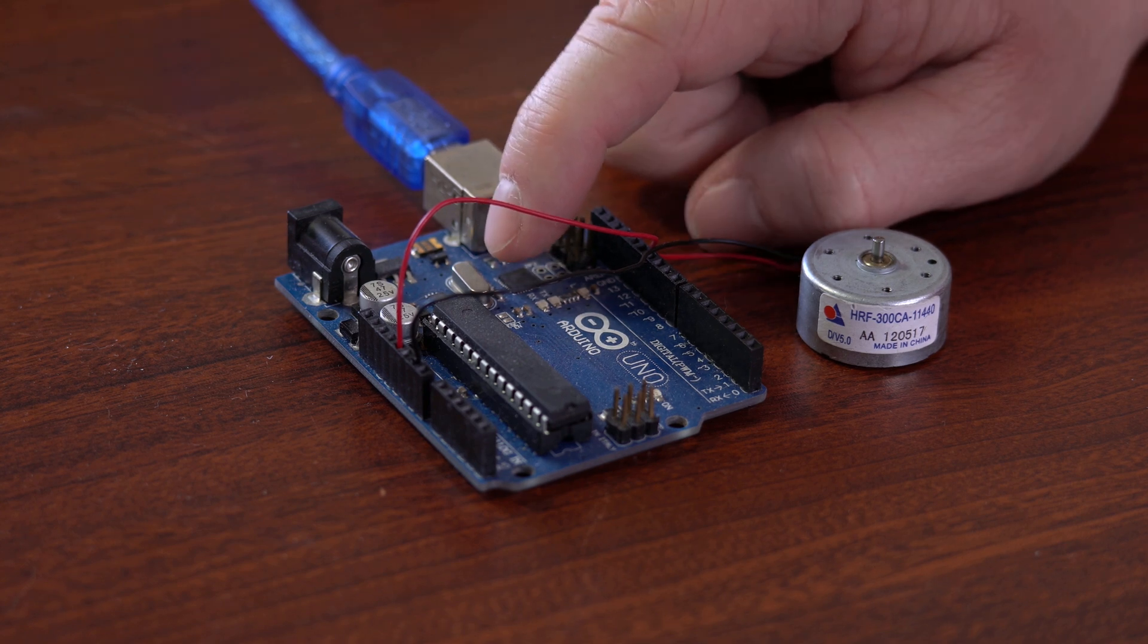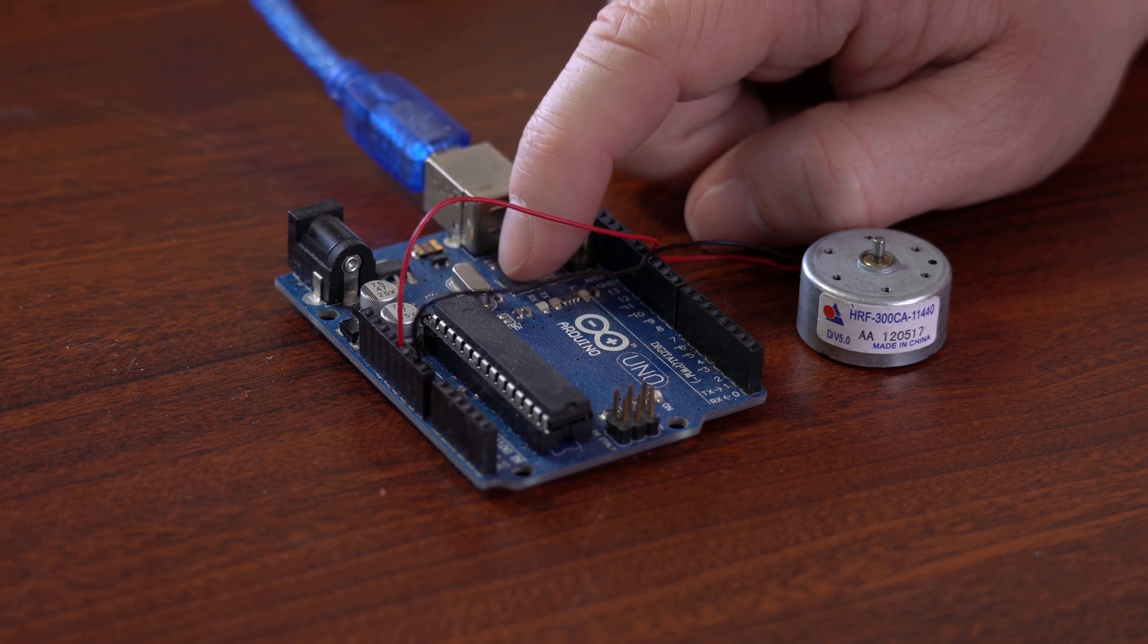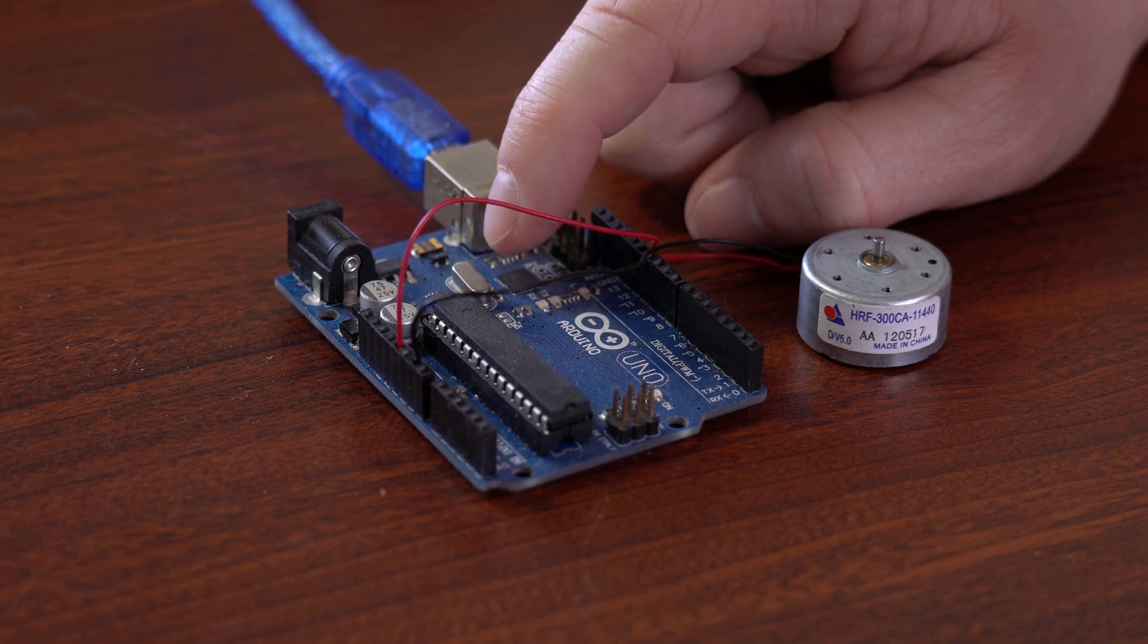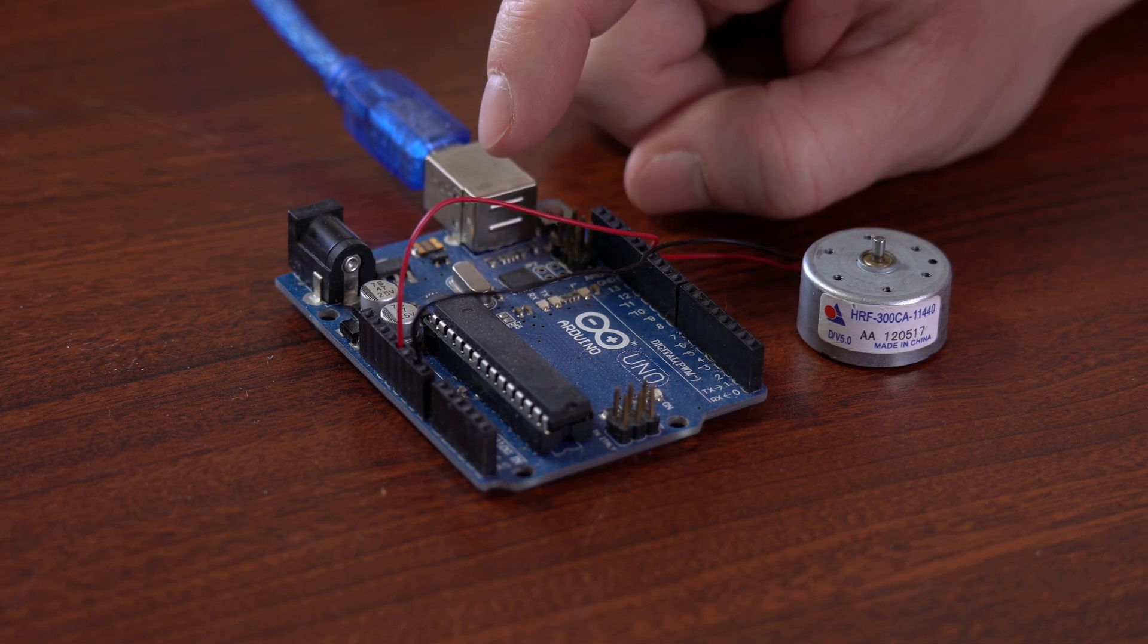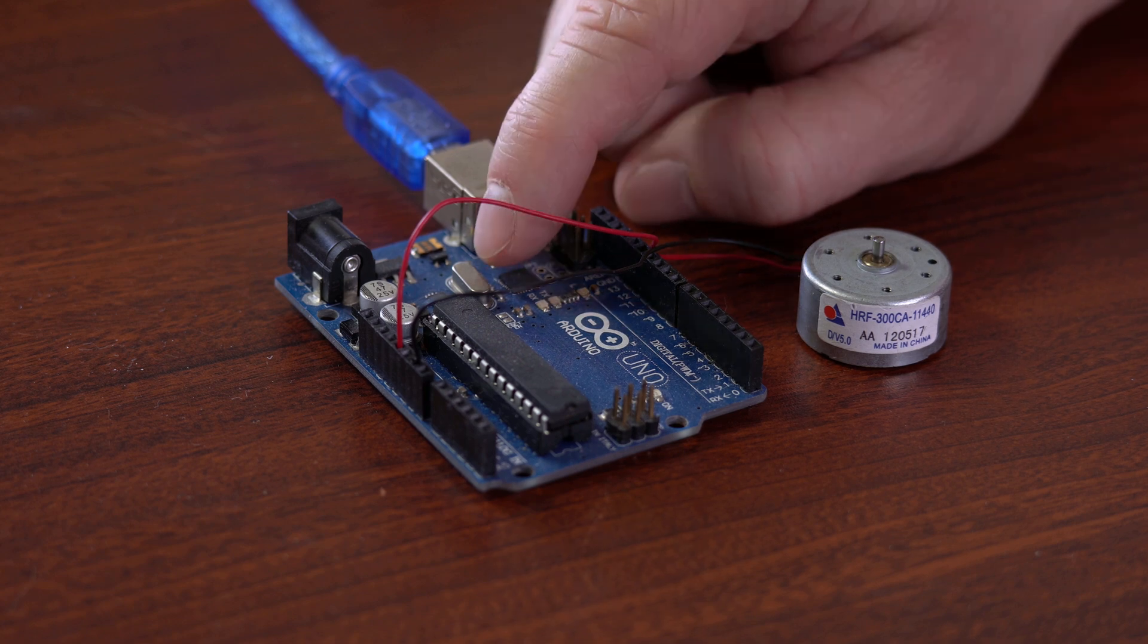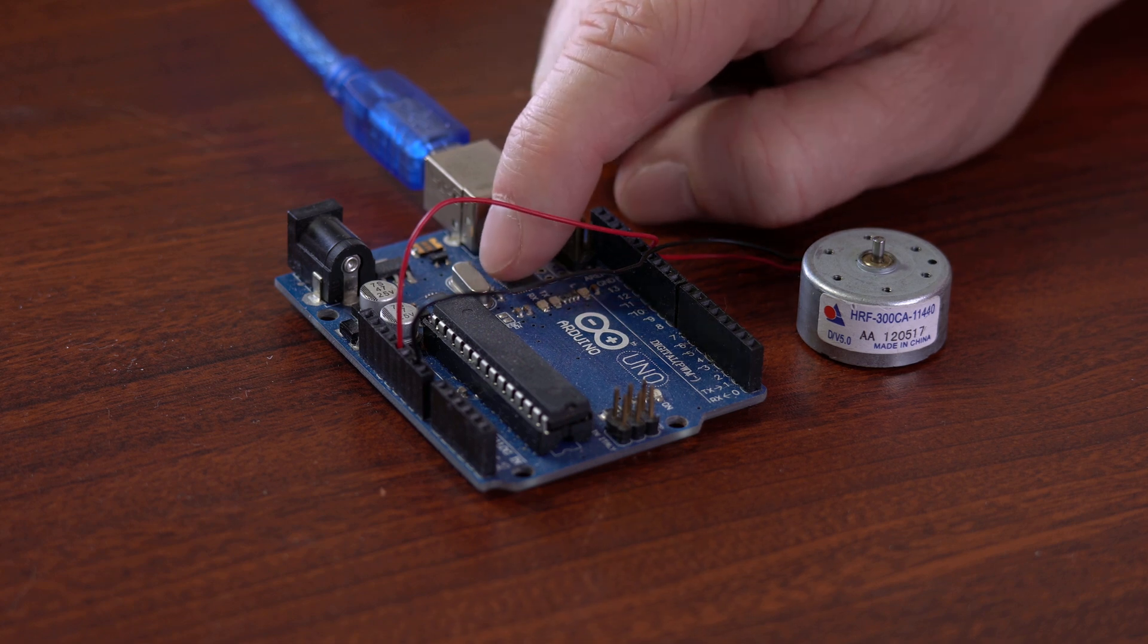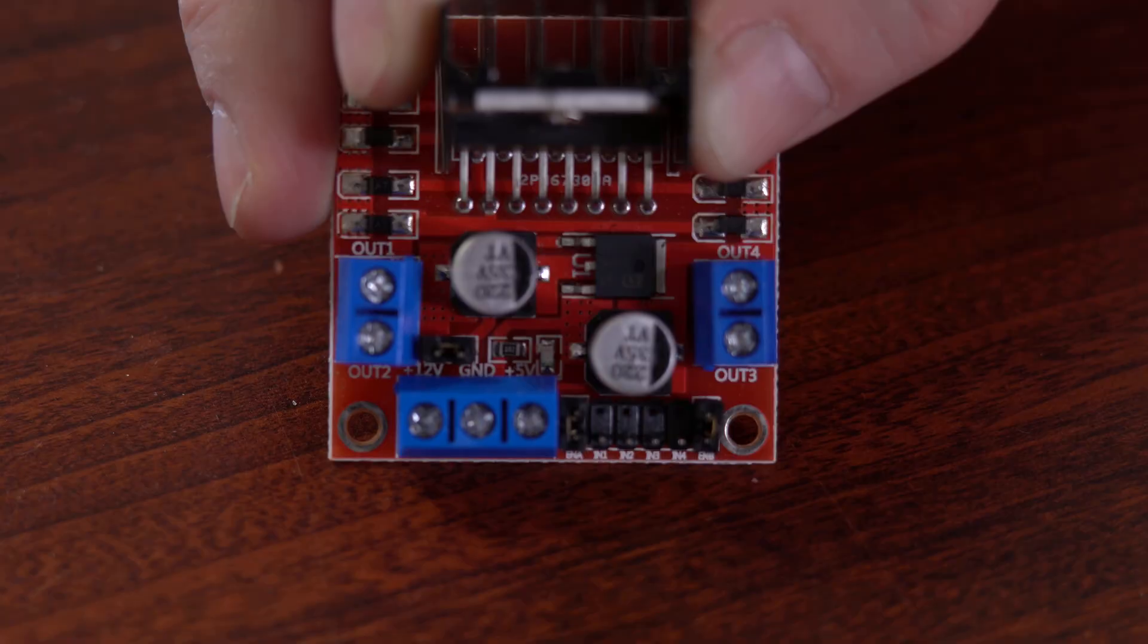if you try to pull too much current through the Arduino, you will eventually fry one of the chips. So you're probably wondering now, how do you control a high current motor from a low current device like an Arduino? And that is what motor drivers are for.